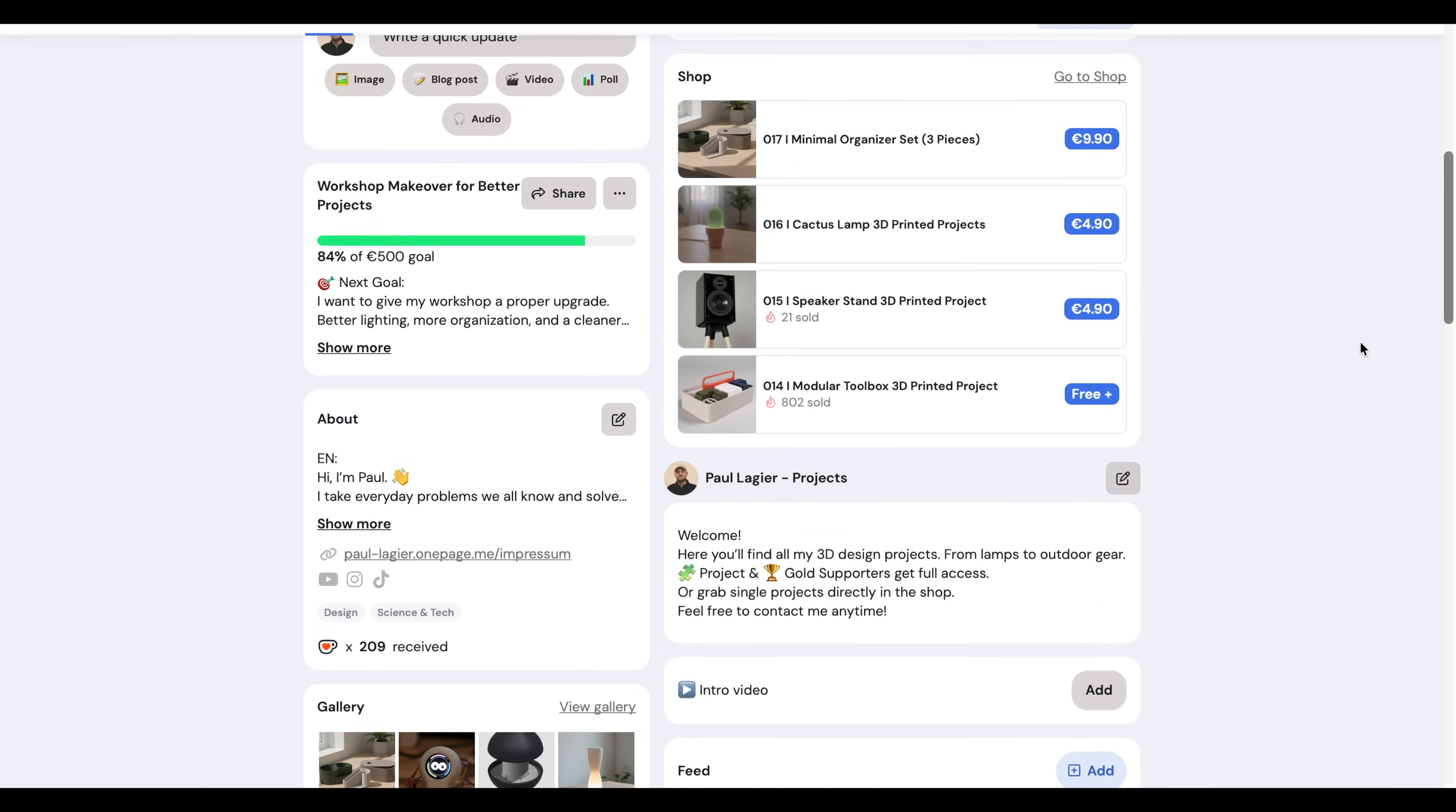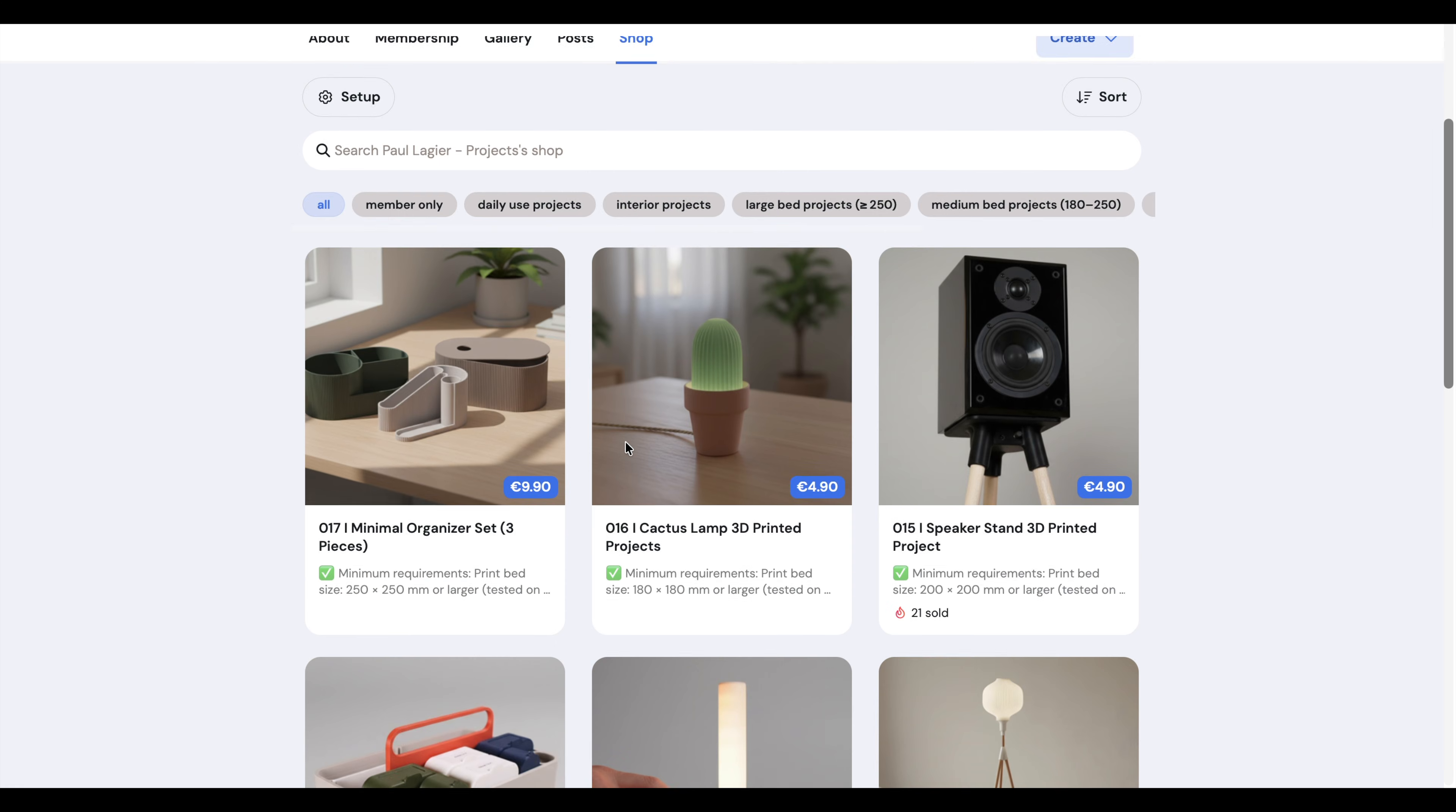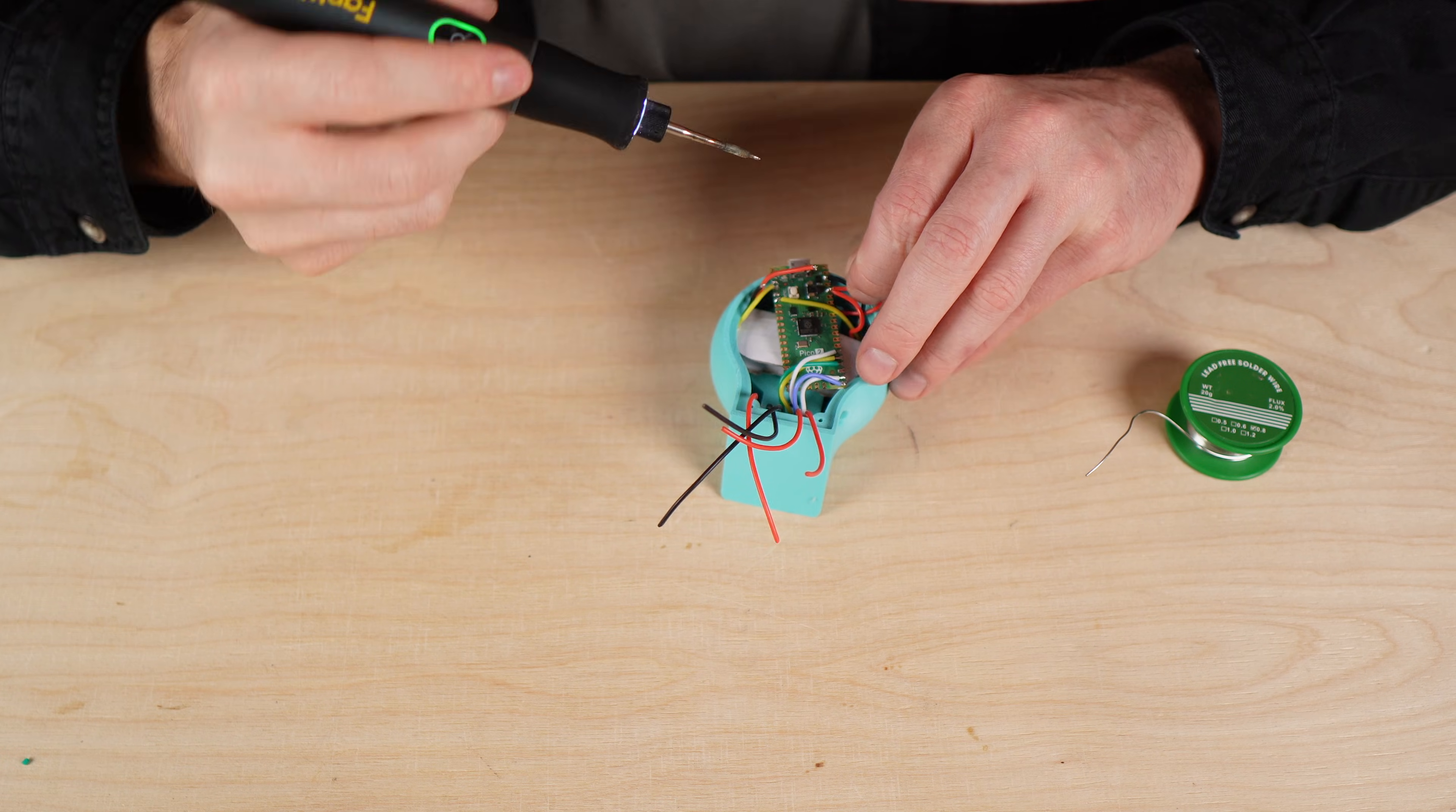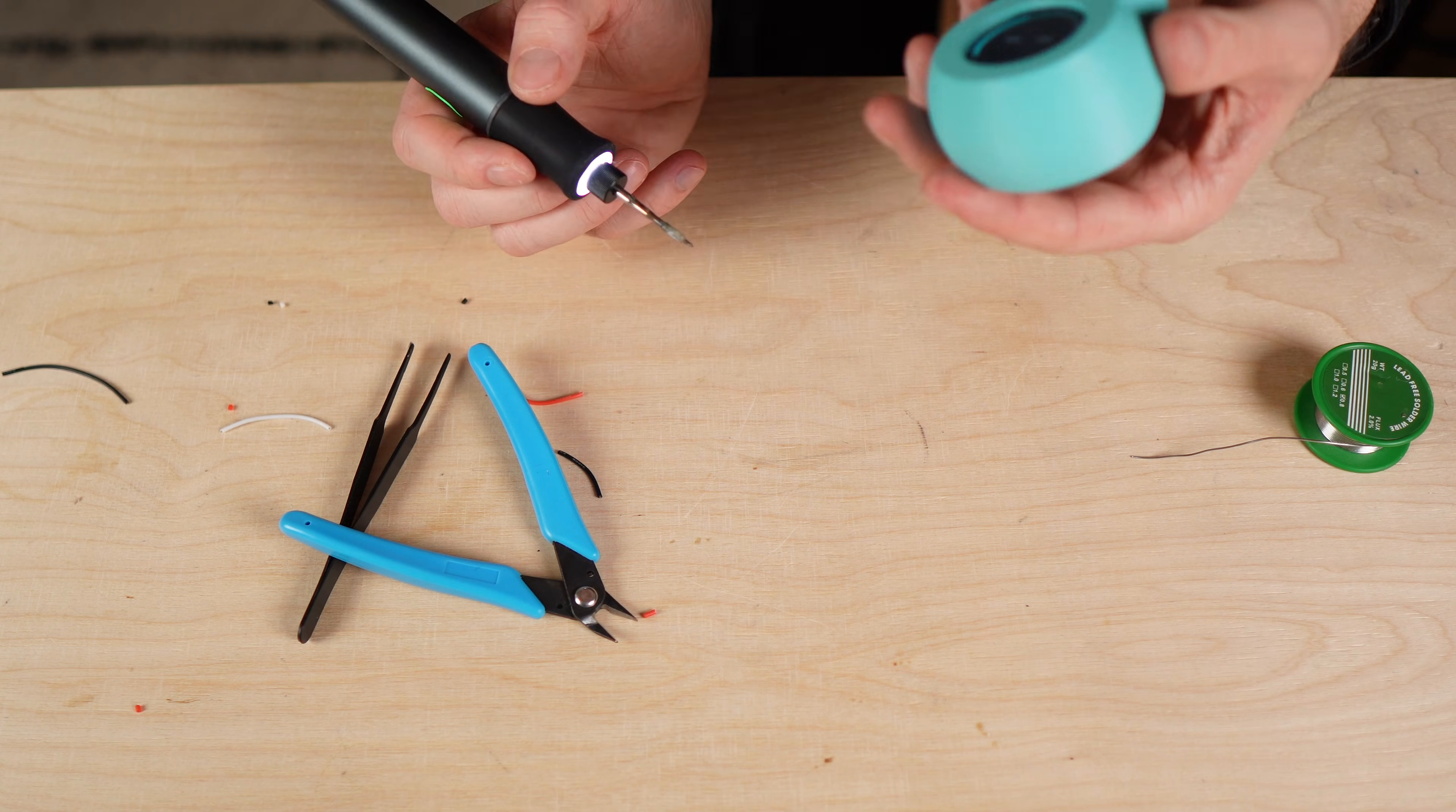Many of you asked when the project would be available on Ko-fi. So with this video all the files for Morty are now online on my Ko-fi if you want to build your own version. In this video I want to focus on how I build Morty. From the electronics, to the enclosure, to the moment he wakes up on your desk for the first time.